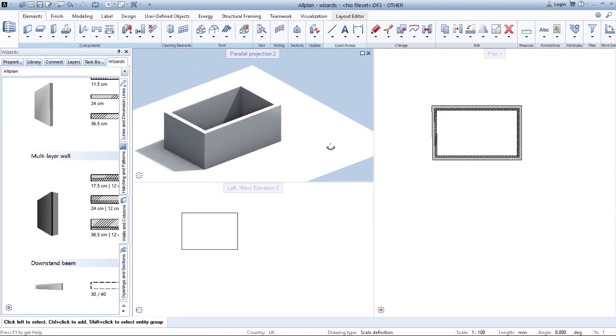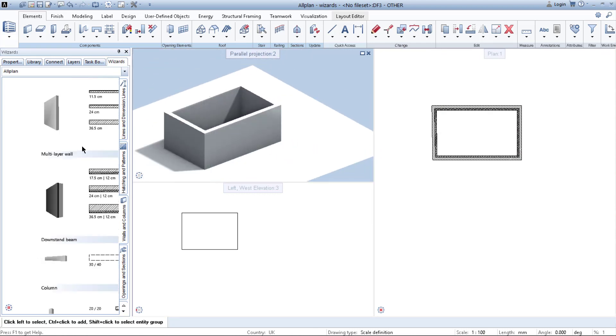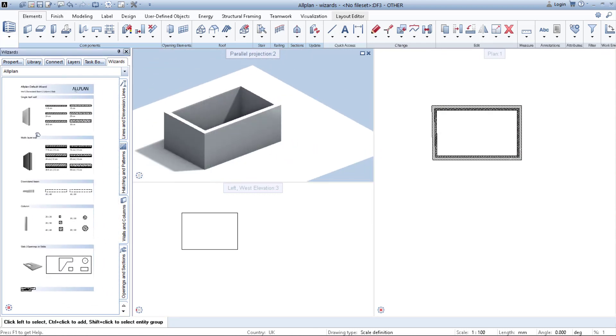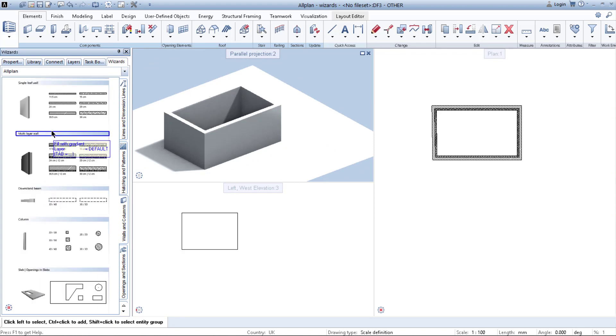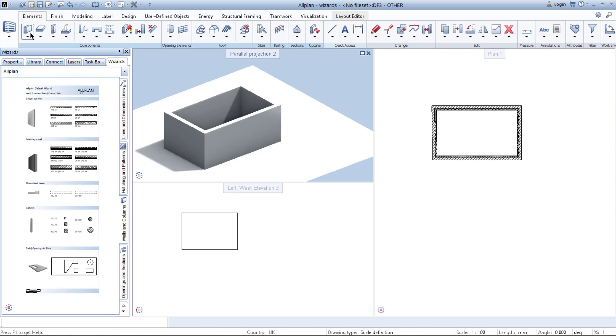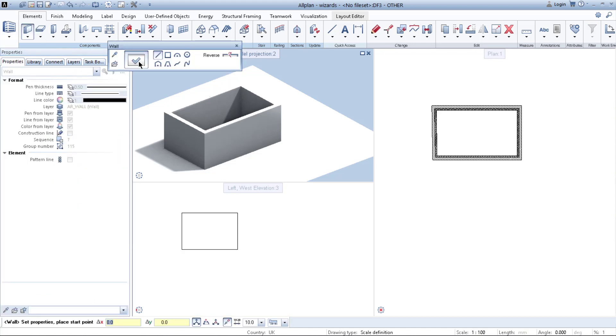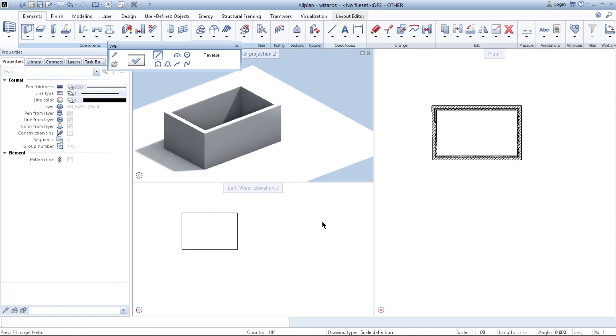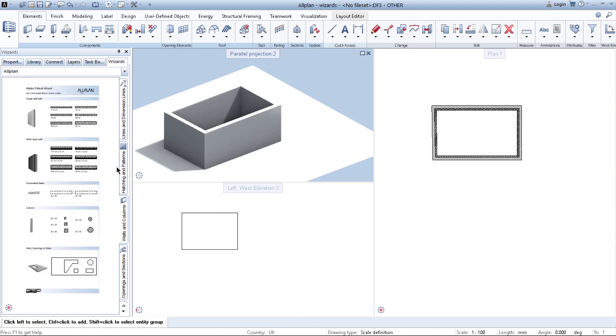But what if none of these wizards are fulfilling your needs and you don't want to create your wall in properties every single time you are trying to draw? You can create your own wizards.